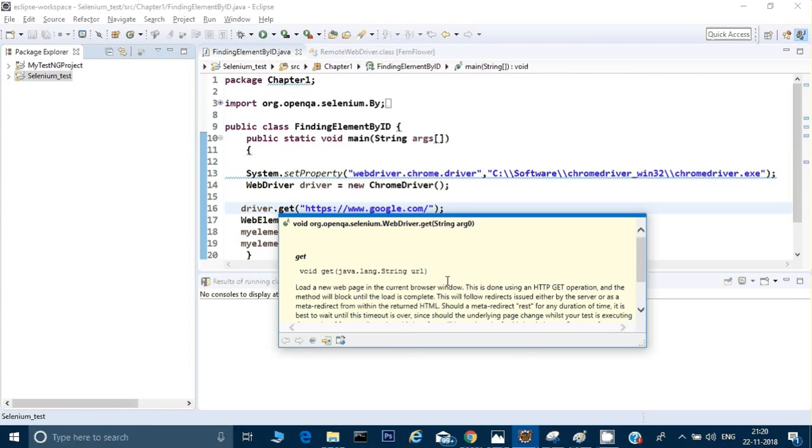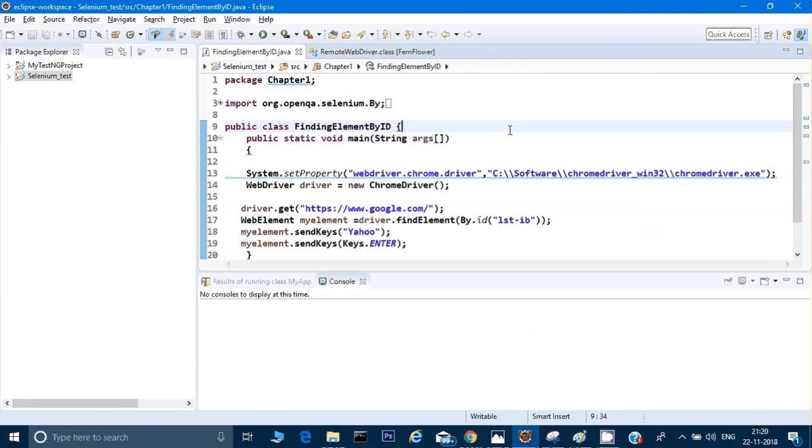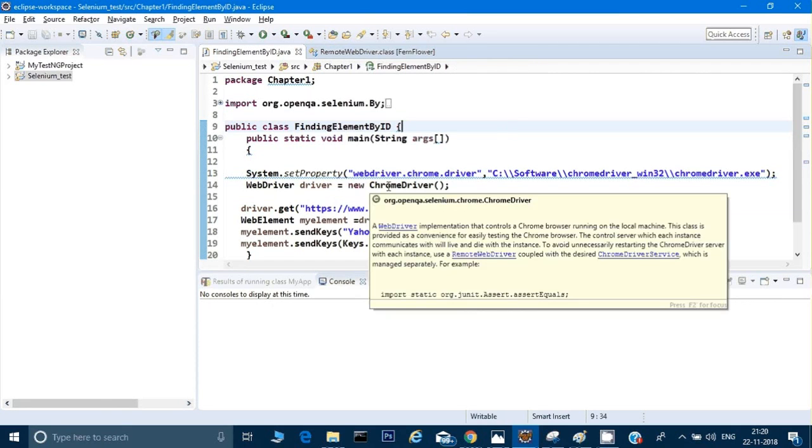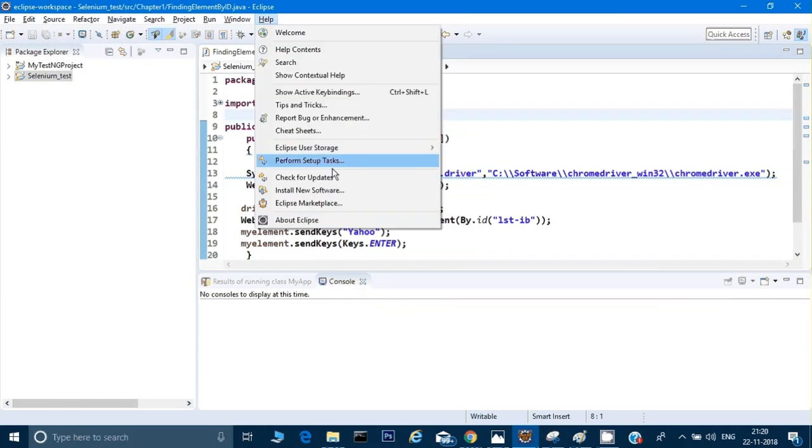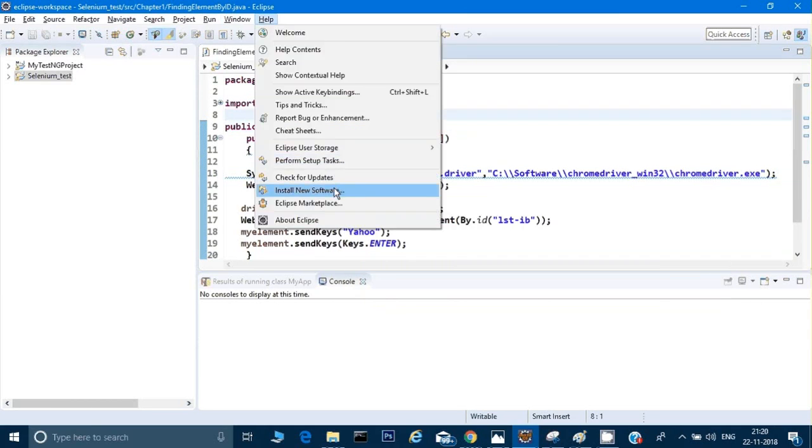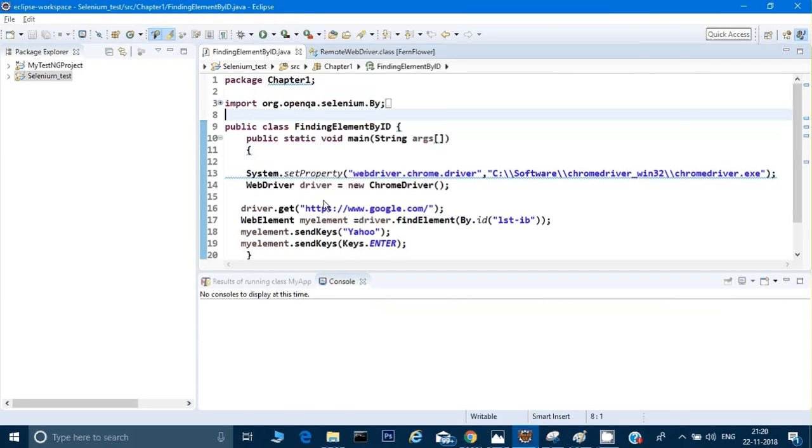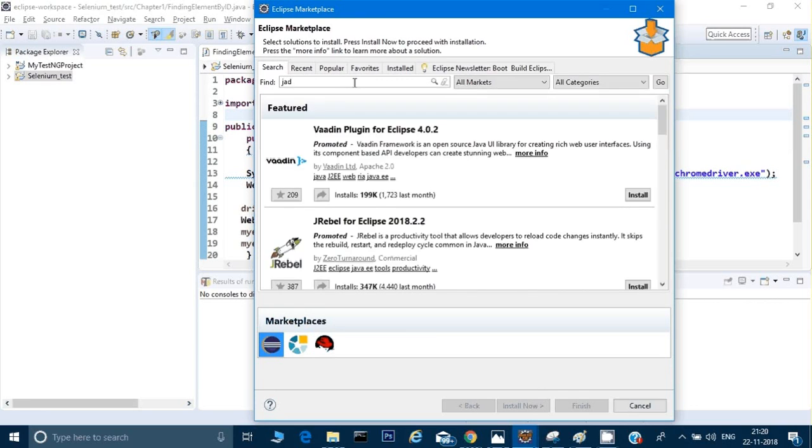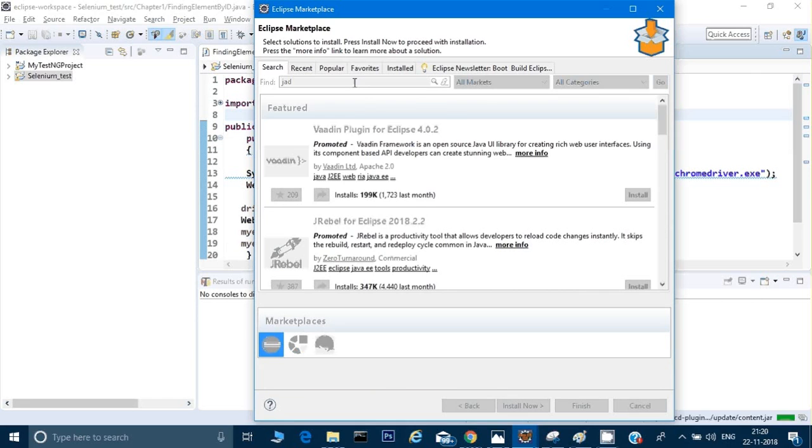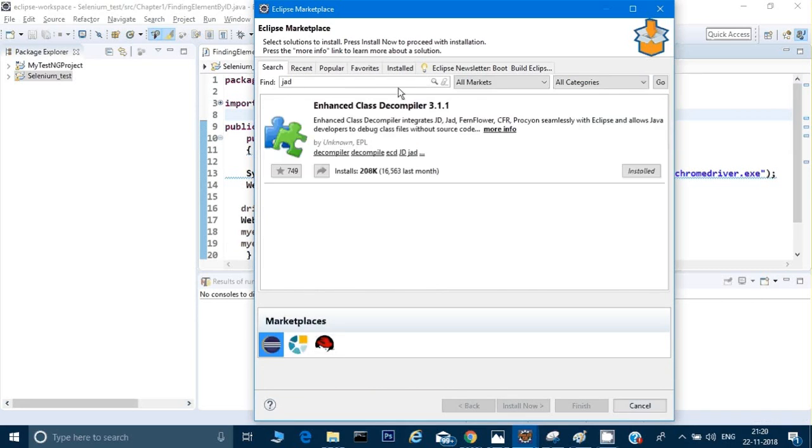Fair enough. Now the second thing: there is one more way through which we can achieve this without even attaching the JavaDocs. What we can do is go to Help and Eclipse Marketplace, and there you can type either 'decompiler' or type 'JAD', Java Advanced Decompiler.